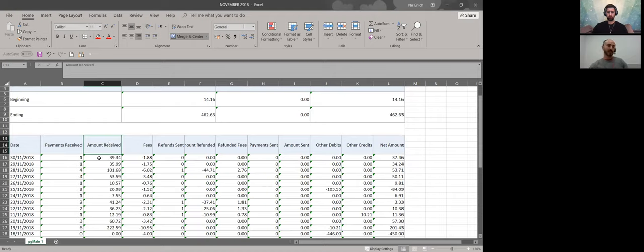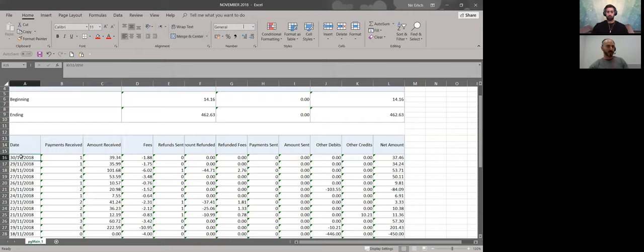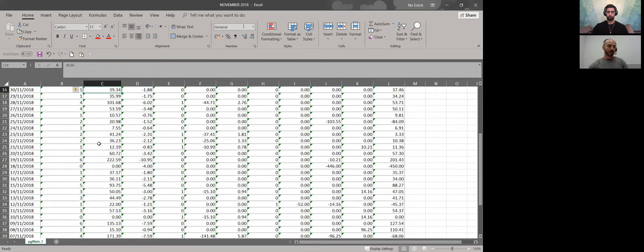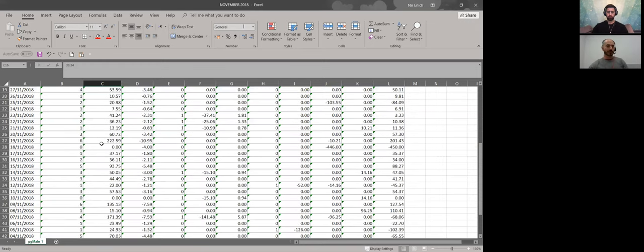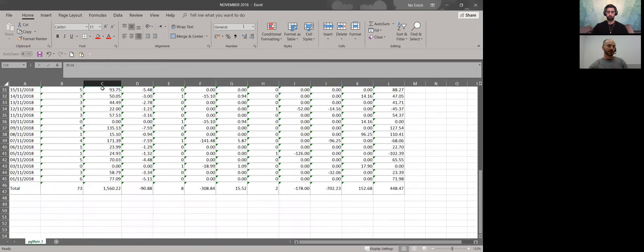Now let's go to the next column. Column C is Amount Received. This is basically the money that you got from your transactions. You can see the dates. Just for example, the date was 30th of November, one transaction, and this was the amount. So the total amount that I got from my customers is 1,560 Euro.